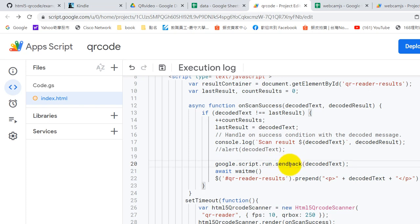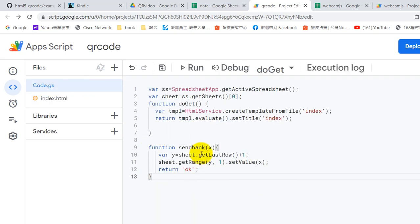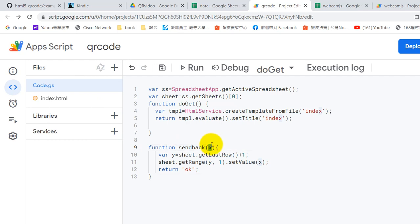It's a customized function and sendback is here. Sendback, here we get the data, this is a parameter, and put in Google Sheet the first column. One means first column.